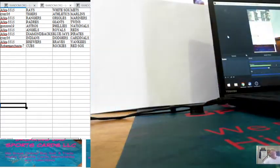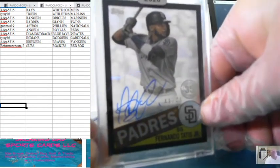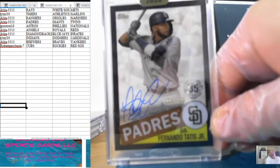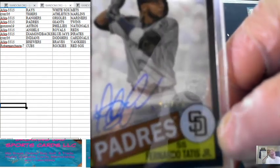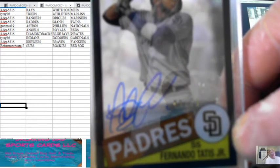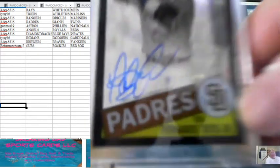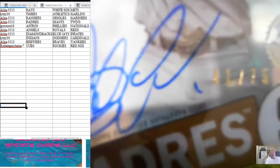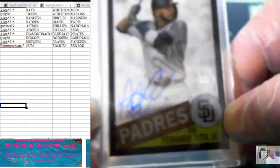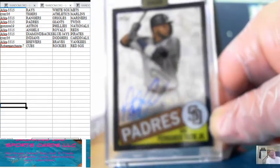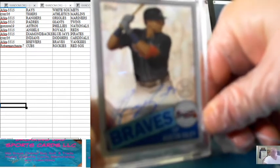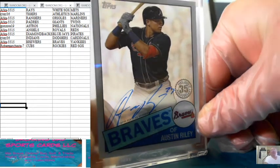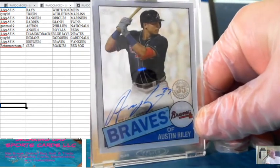Excellent, we'll do a quick recap. So we have the huge hit going to Alka, the Padres, Fernando Tatis to 75, really nice auto. Card is beautiful, perfect. And then we had the Atlanta Braves, Austin Riley. Alka again had the Austin Riley card.